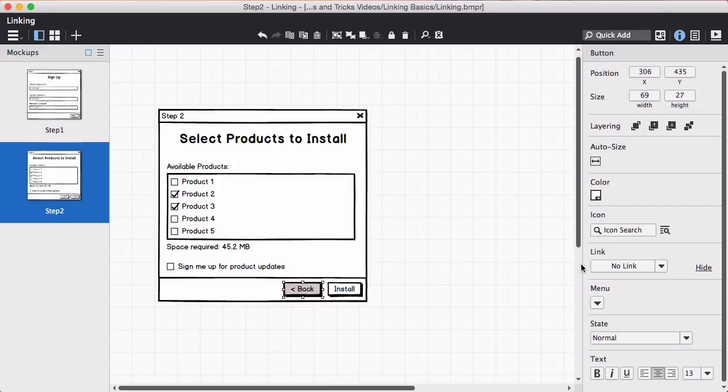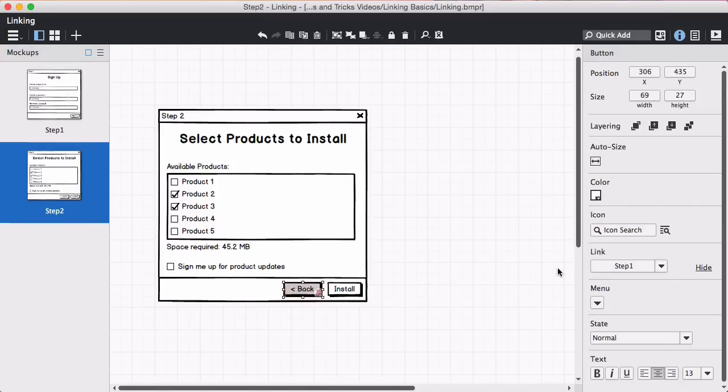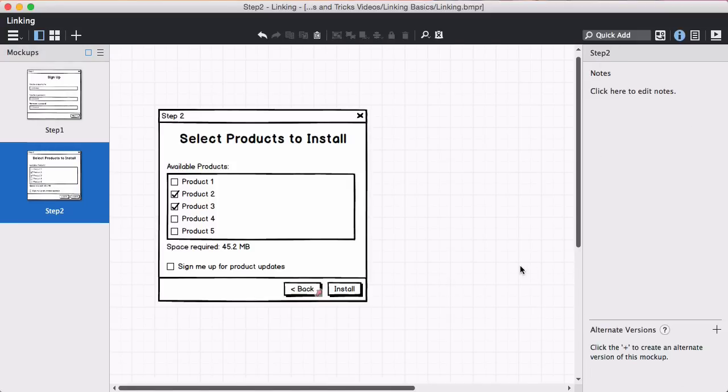Now let's add a link in the second mockup, following the same process. That's it. Now both screens are linked together.